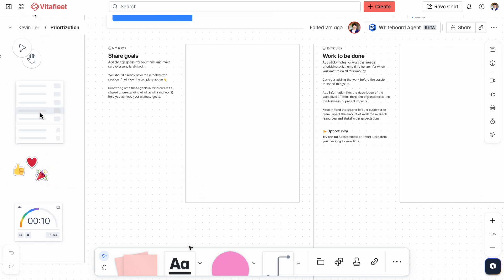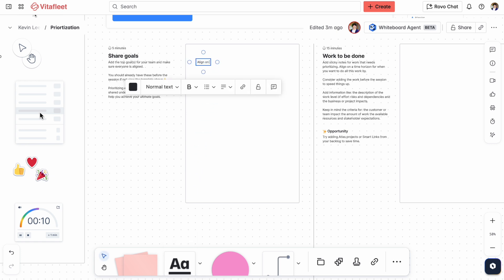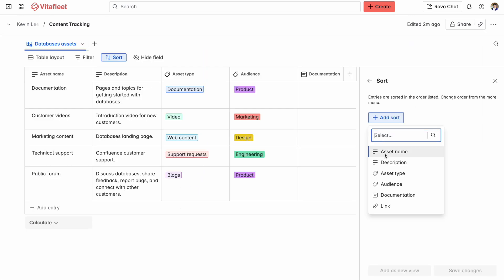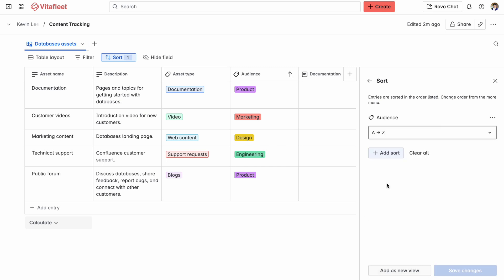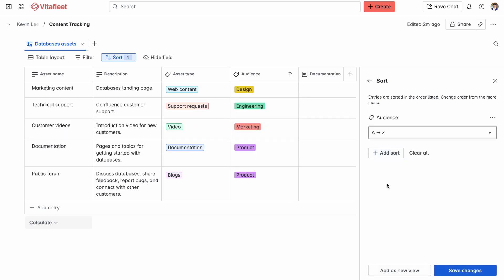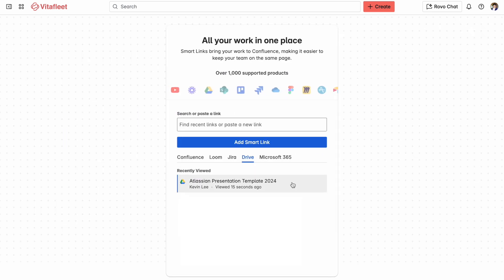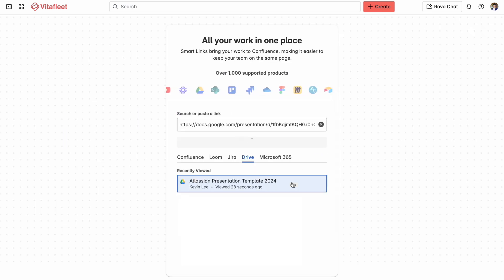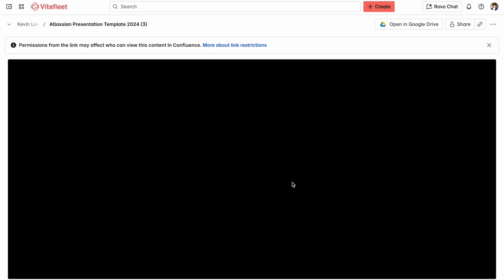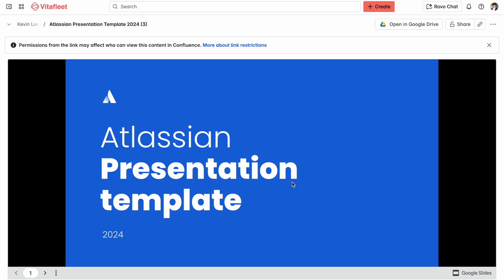Next are whiteboards, which are digital canvases great for brainstorming or mapping out ideas visually. Databases are for tracking information in a sheet, and smart links let you drop in content from all different types of tools like Google Slides, Slack, or Loom. For this video, we're going to be focusing on pages, which is where a lot of your team's work and knowledge is going to live.